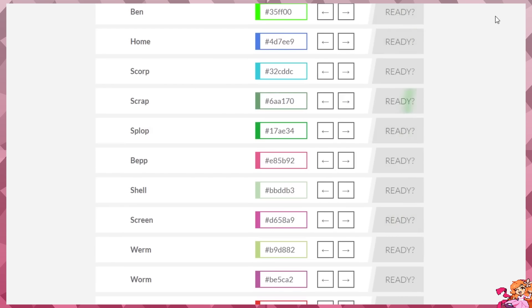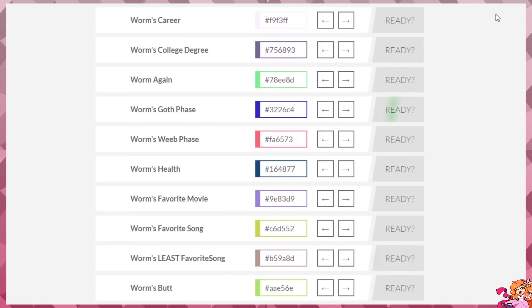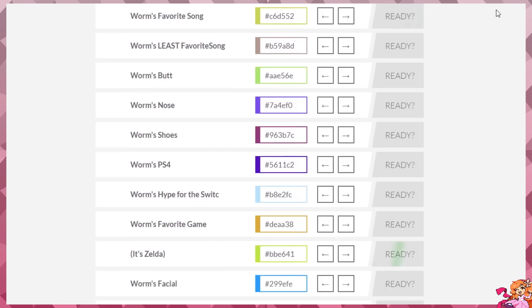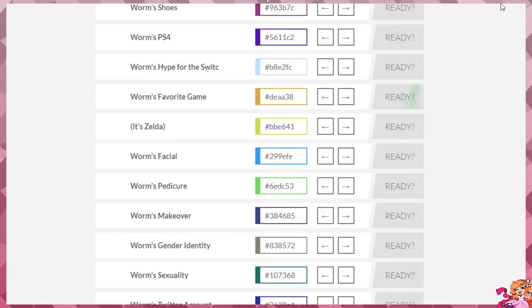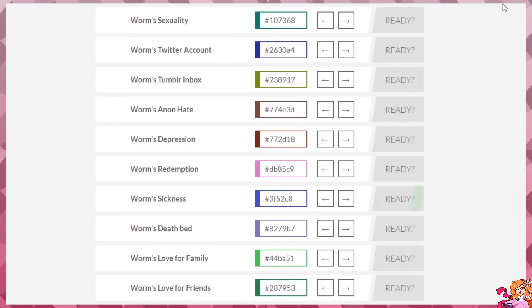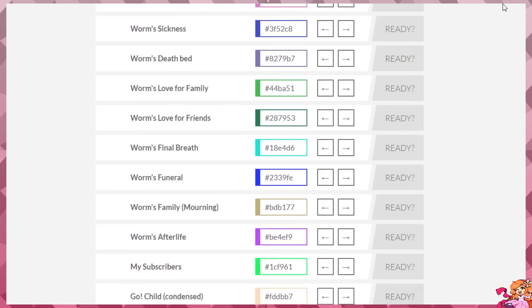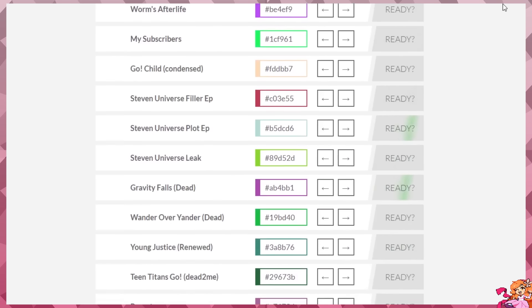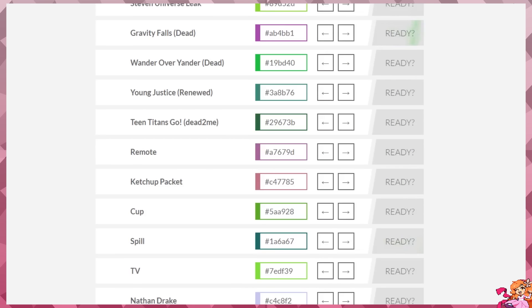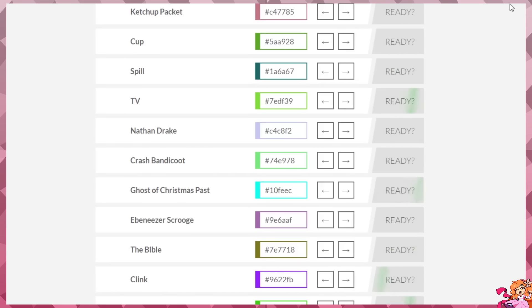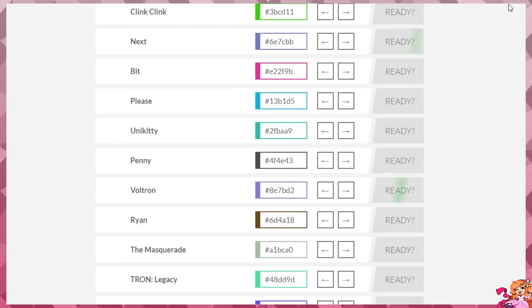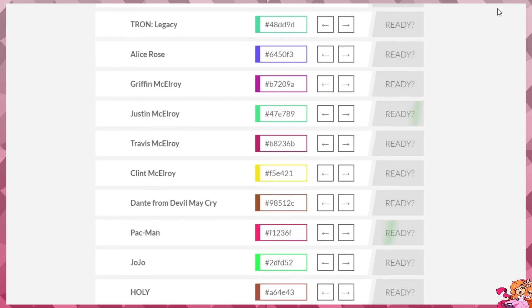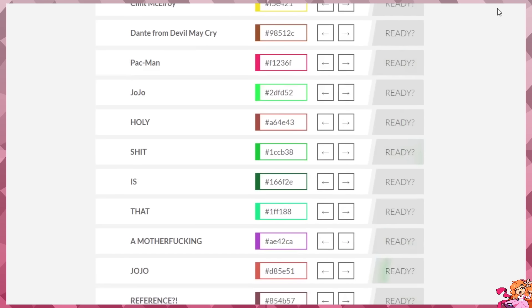The names continue with worm-related variations: Worm's Cousin, Worm's Mother, Worm's Father, Worm's Camp, Worm's Lawyer, Worm's Living Wage, Worm's Career, Worm's College Degree, Worm's God Face, Worm's Favorite Movie, Worm's Depression, Worm's Final Breath, and many more. Then Steven Universe references, McElroy brothers, and finally: Holy shit, is that a motherfucking JoJo reference?